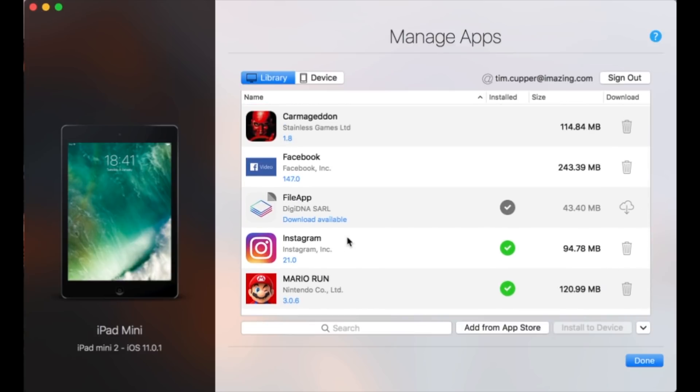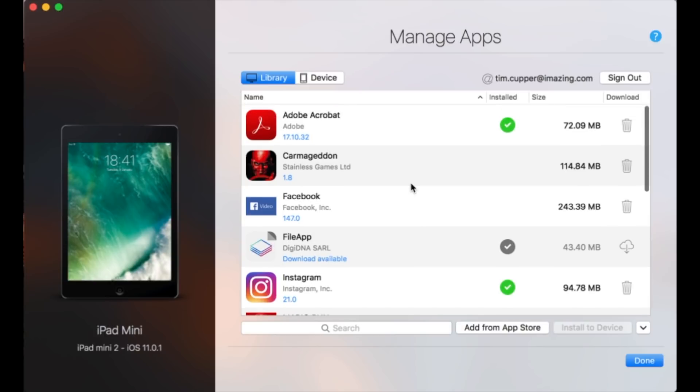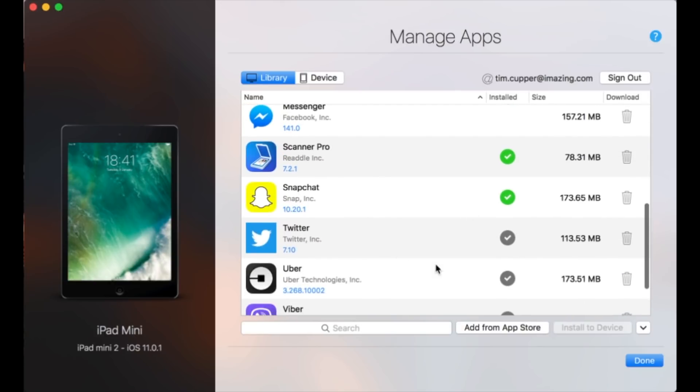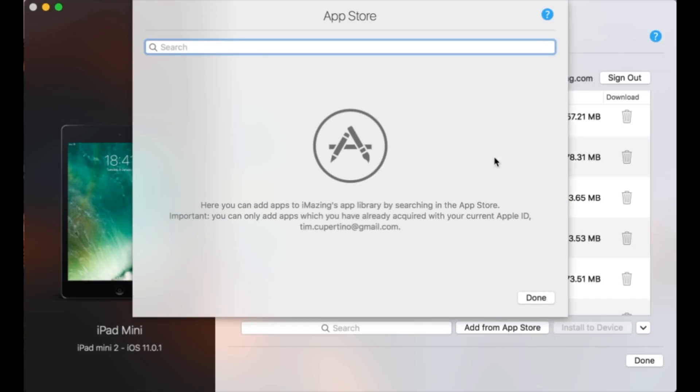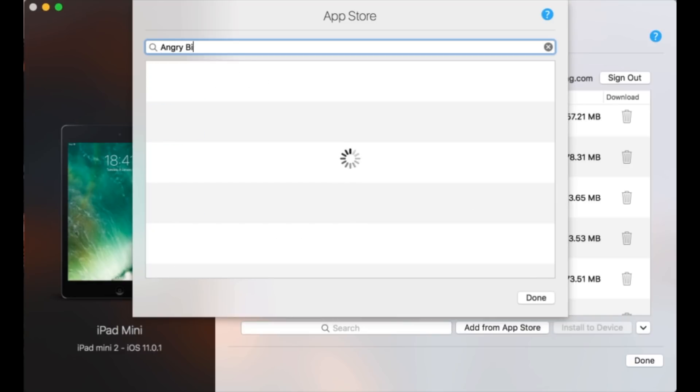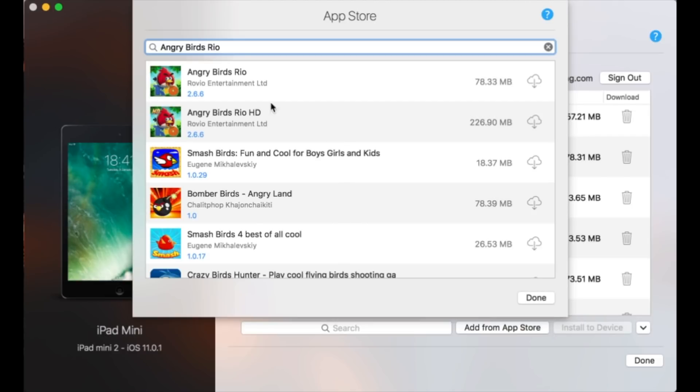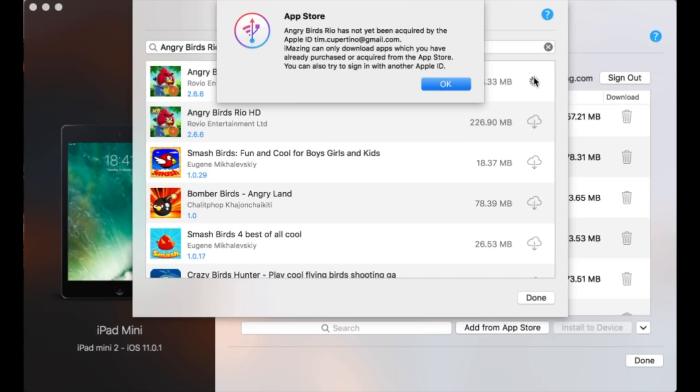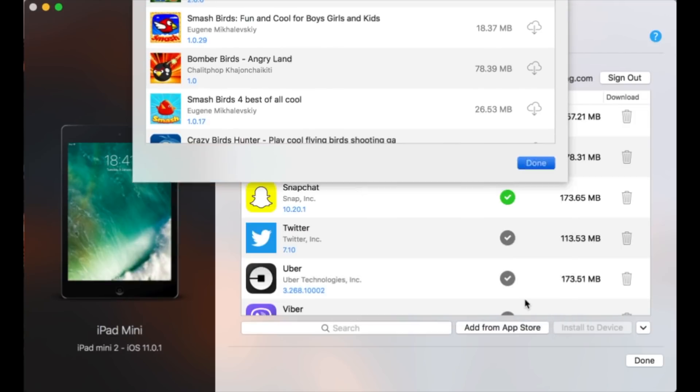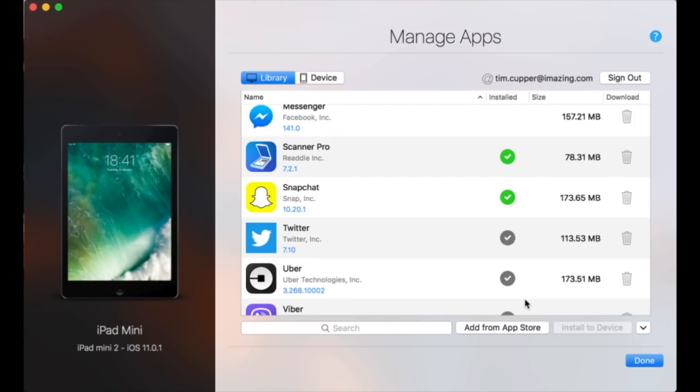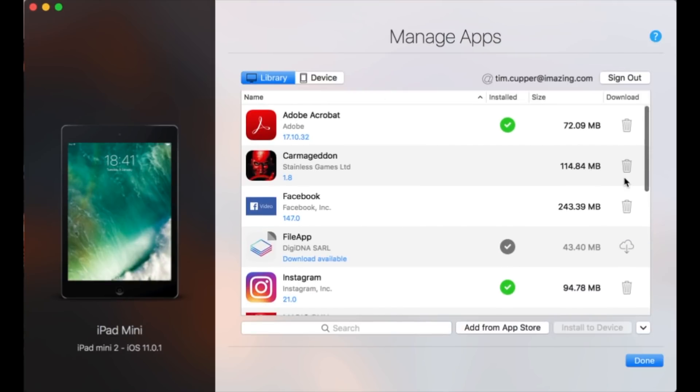Now, another really handy thing is that if iMazing doesn't know about a particular app which you're sure you've already acquired, you can simply click on Add from App Store here and search for the app. For example, maybe I purchased Angry Birds Rio with that account. I'm not really sure. Let's find out. Okay, download. No, it turns out I haven't purchased it, so iMazing won't let me download it. If I had purchased it, it would then just appear in my library.